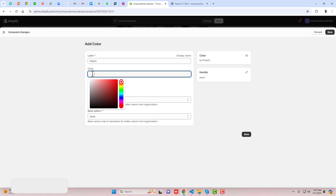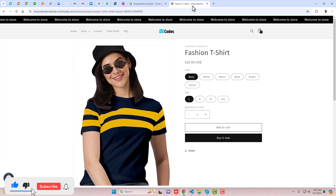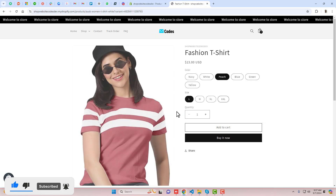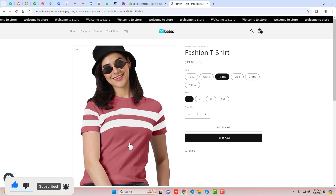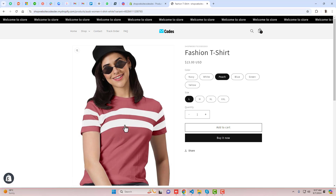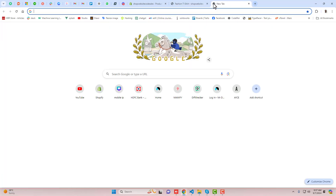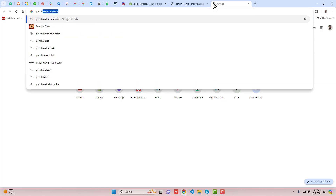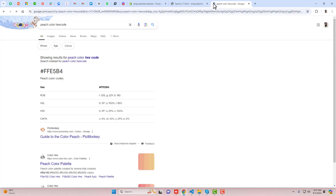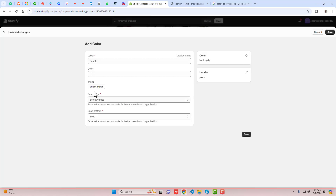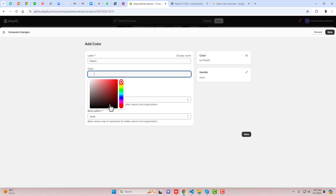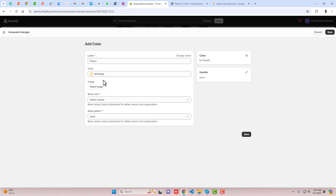Click on Peach and then click on Add Peach. Here we have color palettes which you can select. We have two methods. The first method is to write the Peach color hex code — you will get the color code, copy it, and paste it right here.